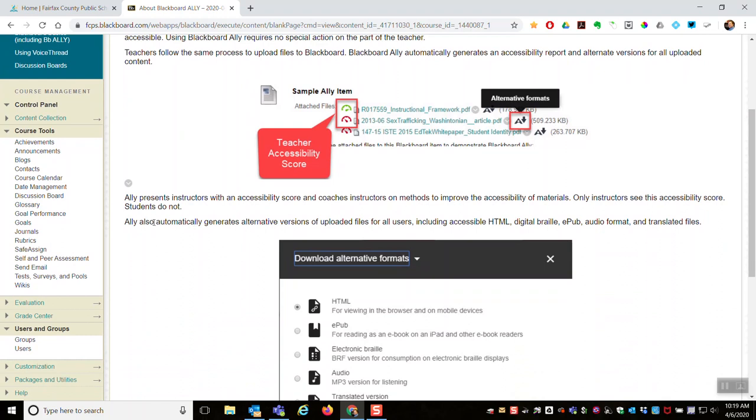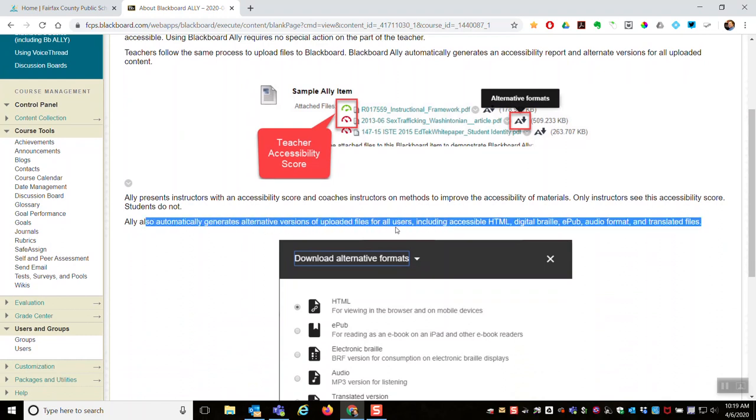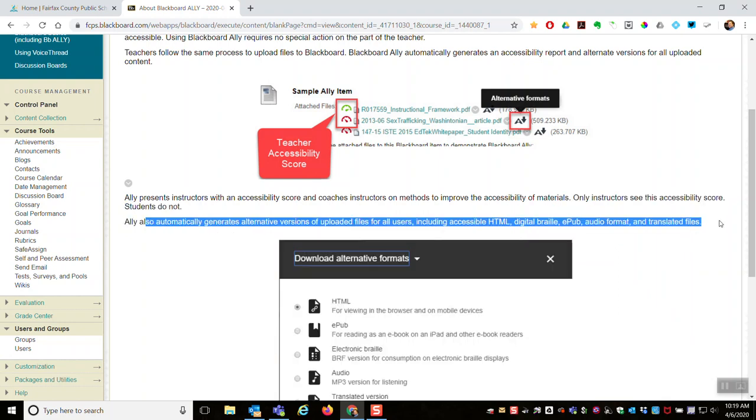But Blackboard Ally also automatically generates alternative versions of uploaded files. So if you upload something, let's say a Word document, your student would be able to download that as an accessible HTML, a digital Braille, an EPUB, an audio format.